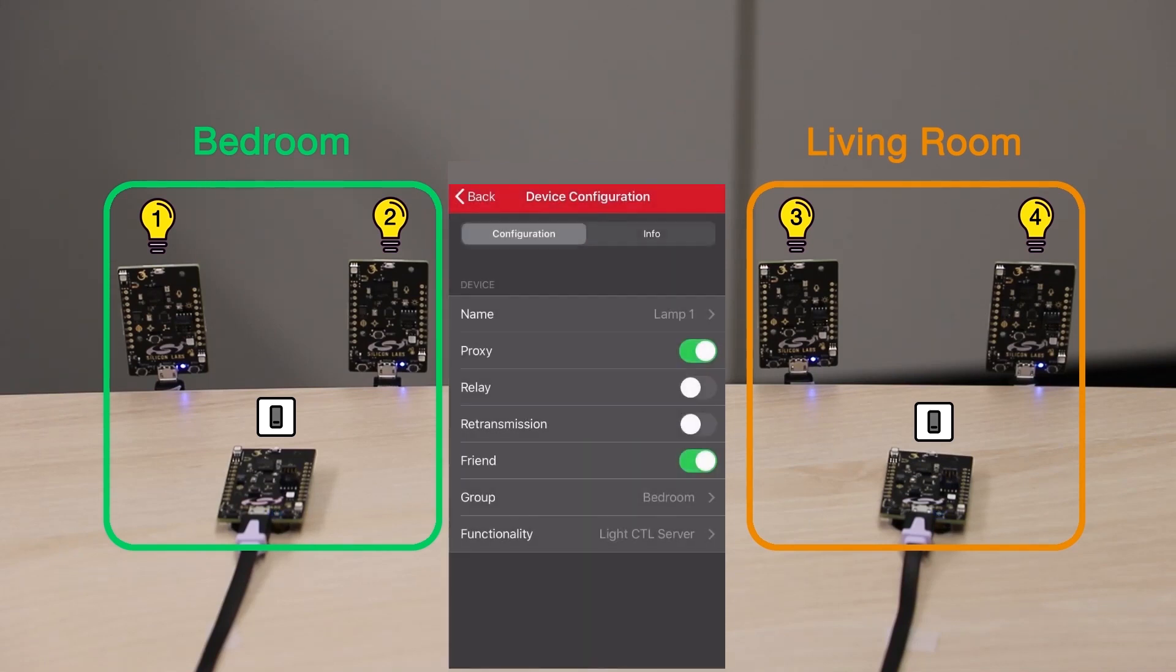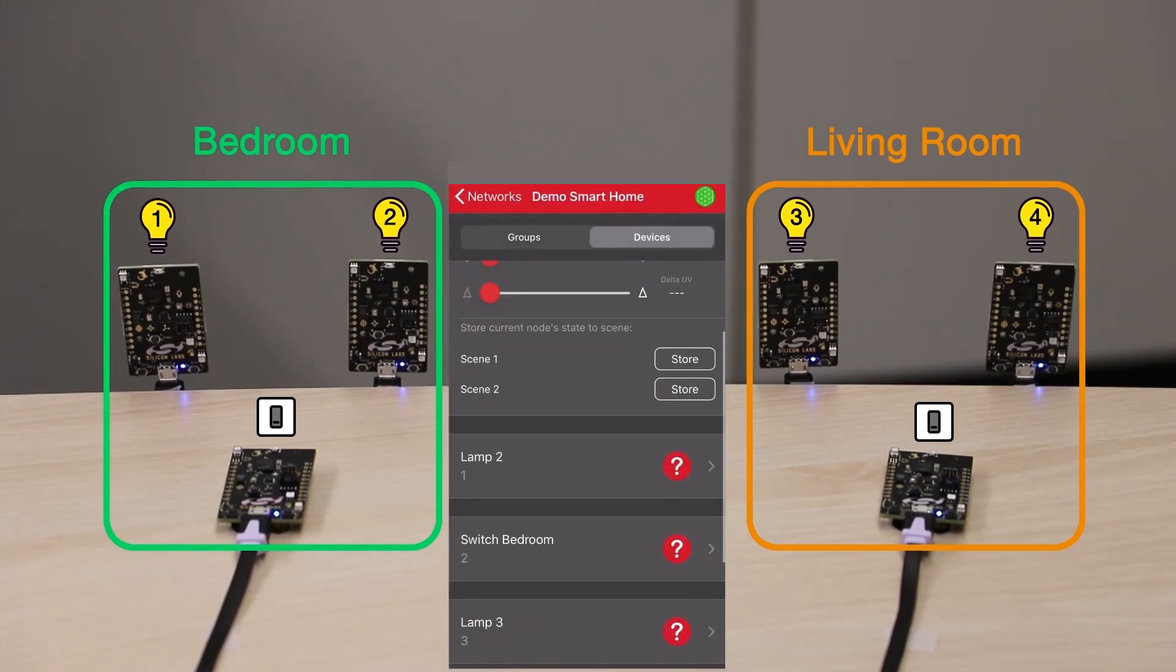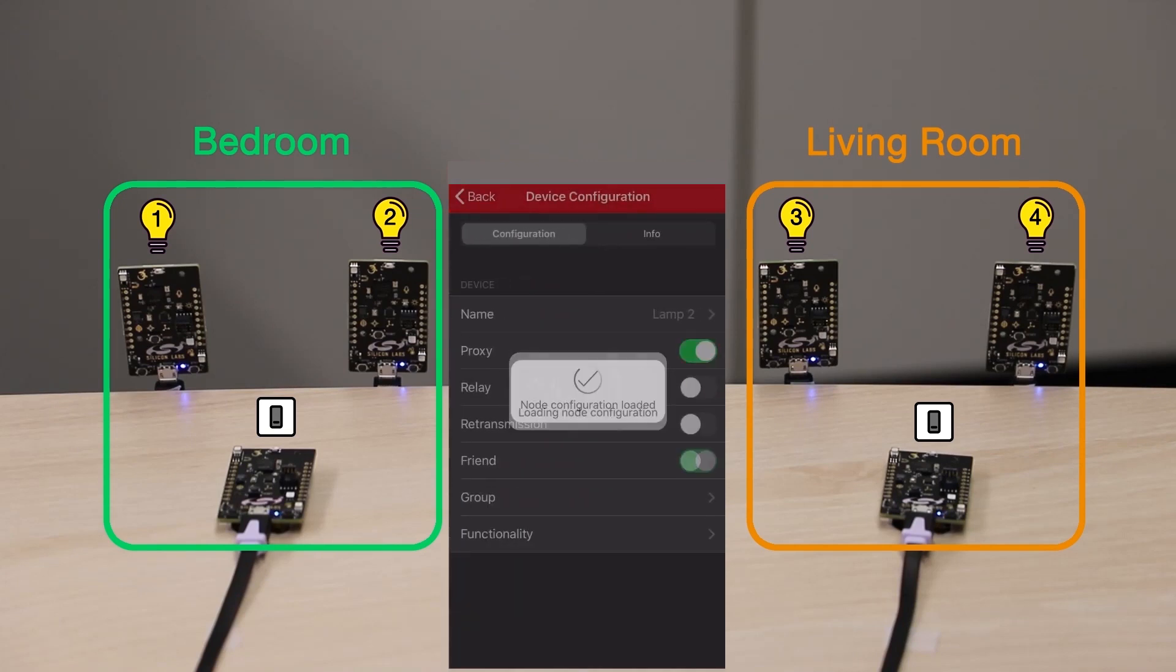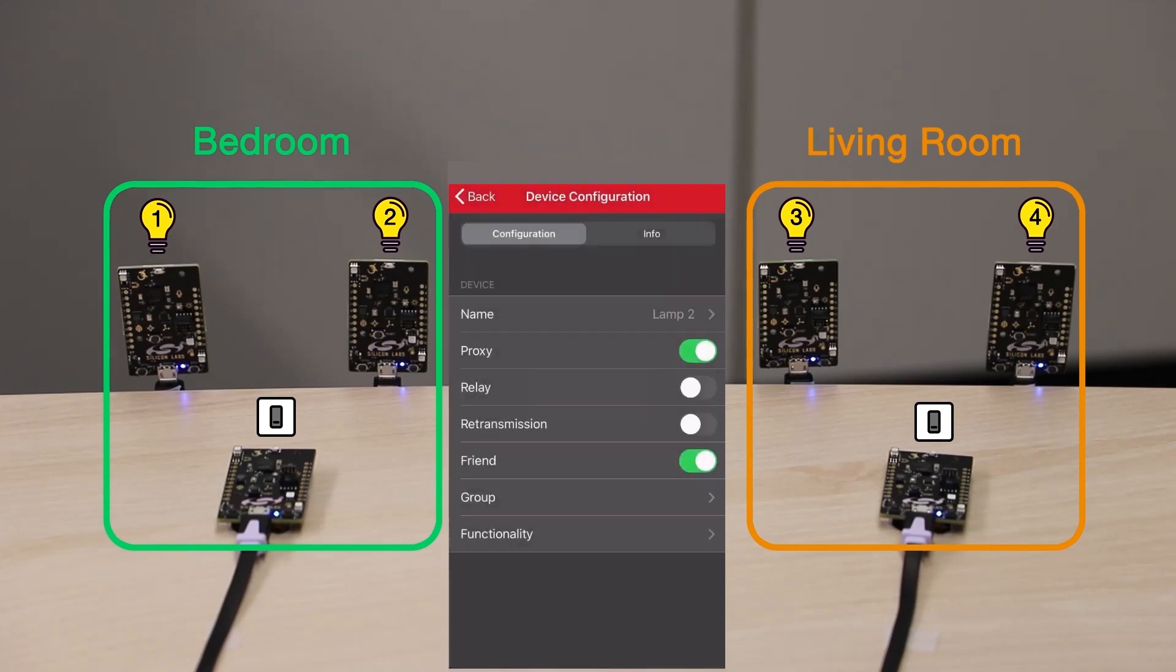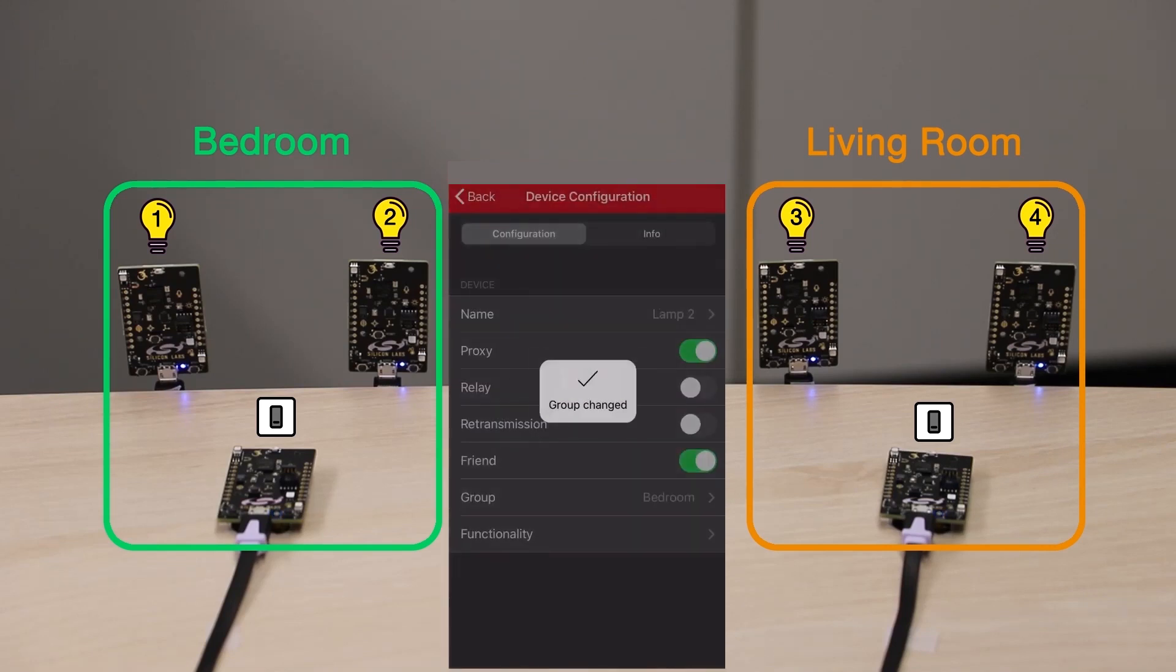I'll do the same thing for the second lamp, so let's select it from the devices list. I'll also add it to the Bedroom group and it will have the same functionality as Lamp1.